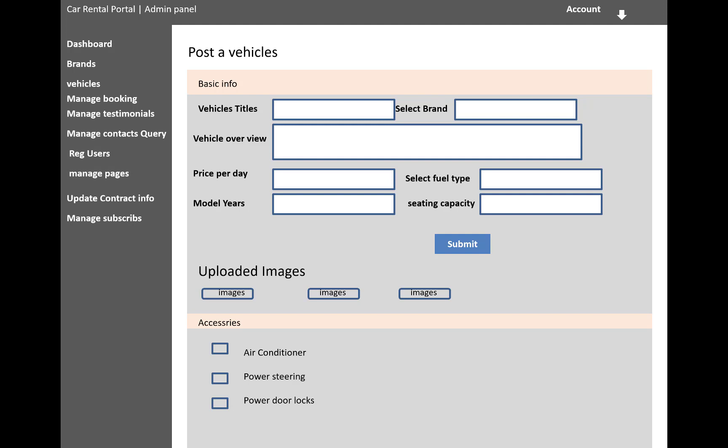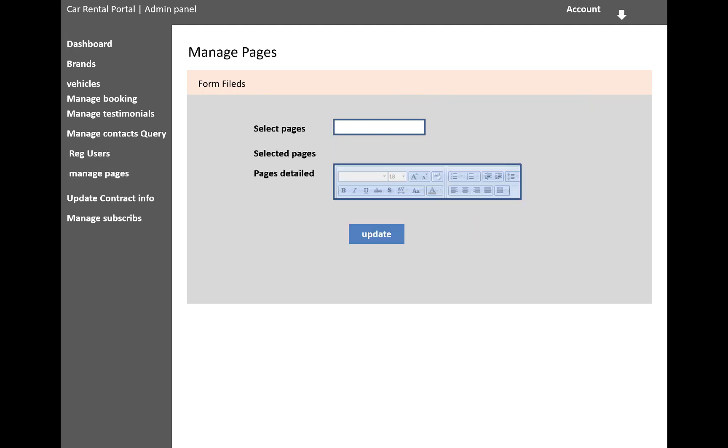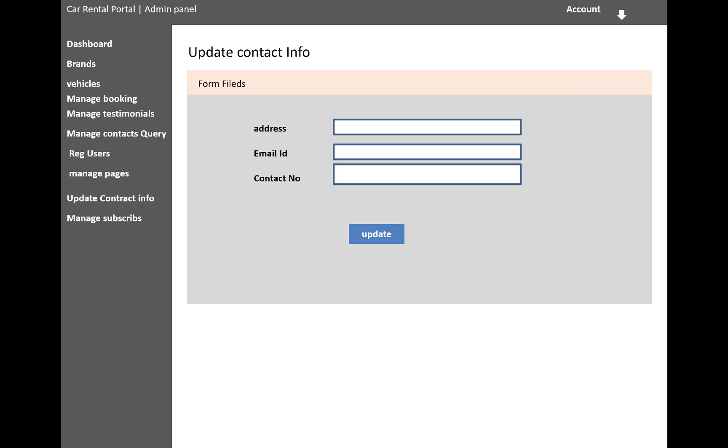Air conditioner, power steering, and power door locks—that is the accessory which is available with the vehicle. And the manage pages: select page and page details, update contact information. Thank you very much.